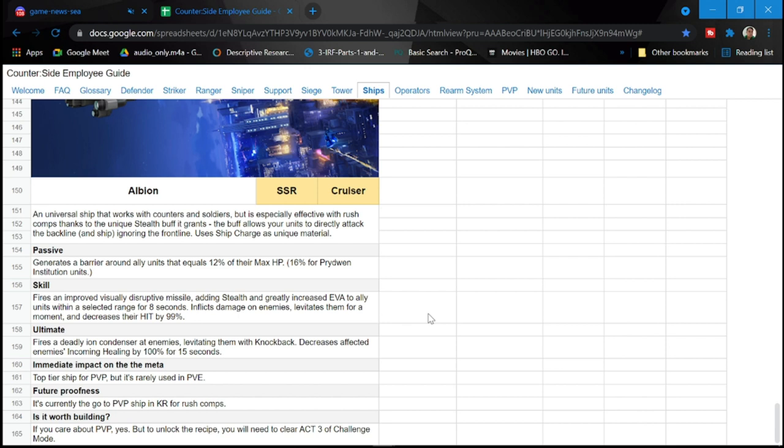So is it worth building? If you are particularly a player which has a rush component for PVP then this is a must for you. For those who are playing PVP but not into rush teams, you might have to think it over depending on your priorities. Definitely if you're not into PVP guys, do not get this ship especially if you're free to play and you actually mostly do PVE and do not concentrate so much in PVP.